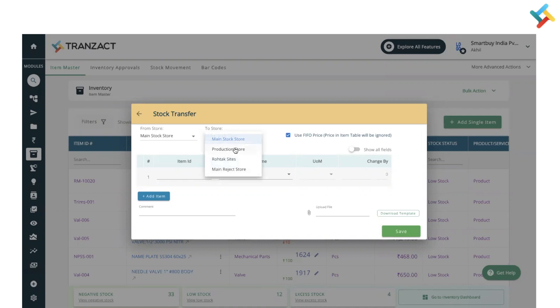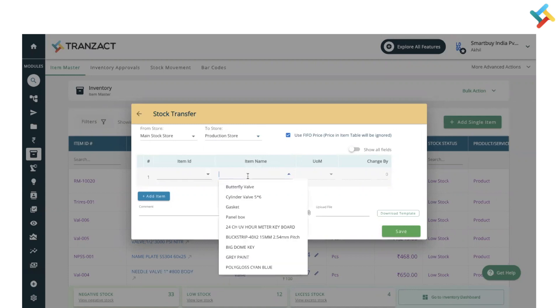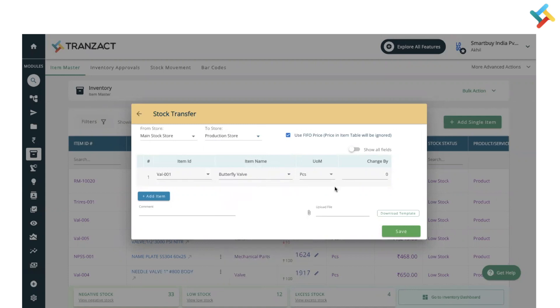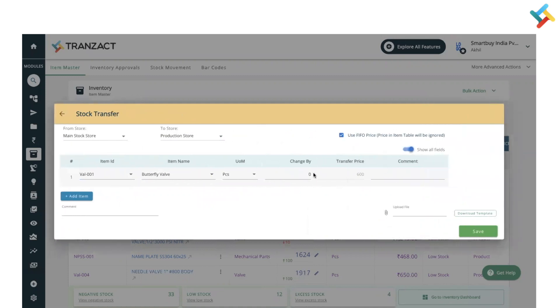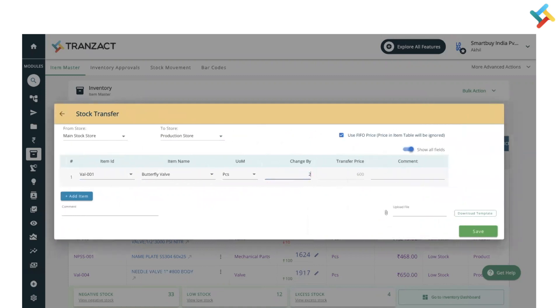To my Production Store. Then you need to select the item. I will quickly select one of my butterfly valves which I will send to my Production Store - two of the quantity which I am sending.